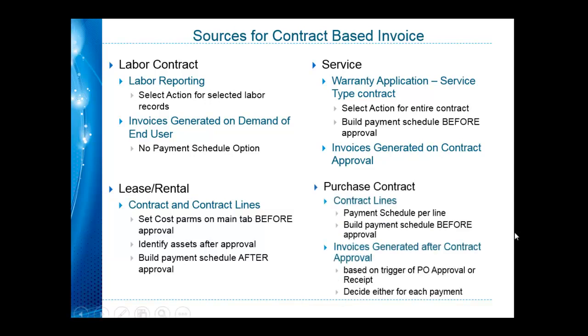Last but not least, purchase contracts allow you to set the payment schedules before approval. Purchase orders against these contracts become the medium for the invoice generation. The purchase contracts have the most flexibility on scheduling for your payment schedules. Additionally, the invoice generation is based on the approval of a purchase order based on that contract, or a receipt of goods or services to a purchase order based on that contract. You'll make that decision when you're setting up your payment schedule as to which you'll prefer for the trigger.